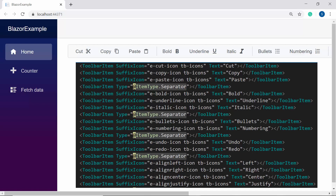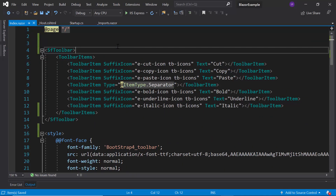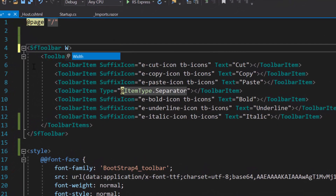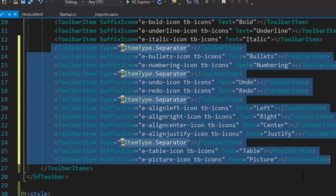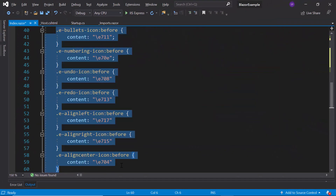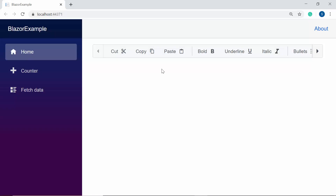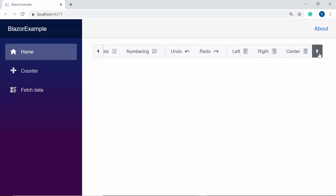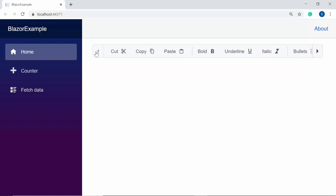Let me show you how the toolbar items are displayed in the scrollable overflow mode. To demonstrate this default scrollable mode, I will first define the Width property and then add ten more additional items to the toolbar along with separators. I have also defined the icon content for these newly added toolbar items. Now when you look at the output, the toolbar items are displayed in a single line with horizontal scrolling enabled at both ends to move back and forth between the items.